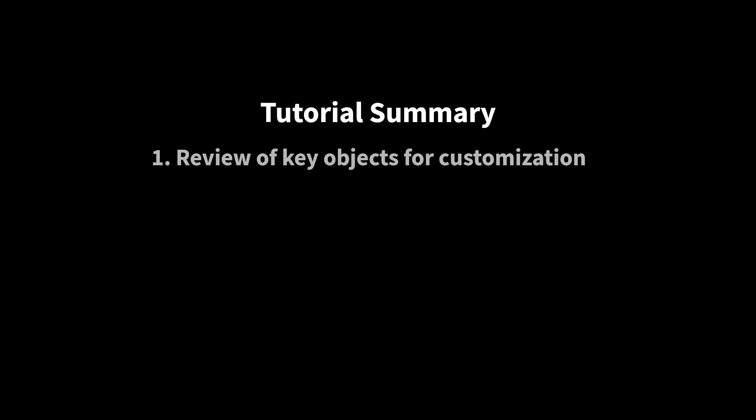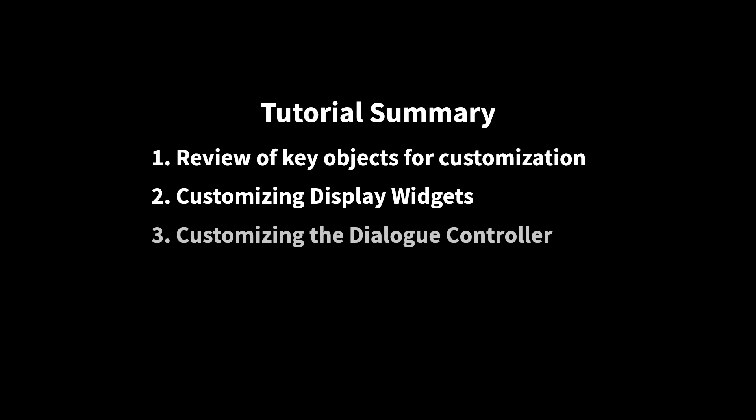In this tutorial, we reviewed the major objects that can be extended to customize dialog in your project. These include the dialog controller, the display widget, and the speaker components. We also discussed how display widgets can be modified or replaced to customize the look of dialog, and how the dialog controller can be modified or replaced to customize the behavior of dialog on a more fundamental level. Finally, we discussed how the speaker component can be extended to include additional data and functionality.